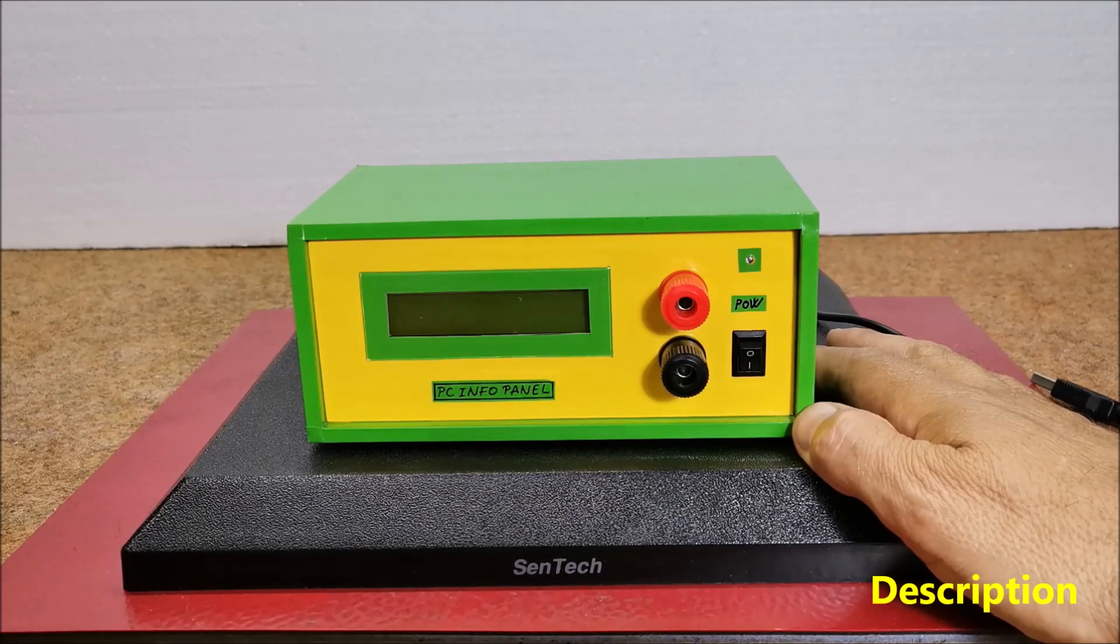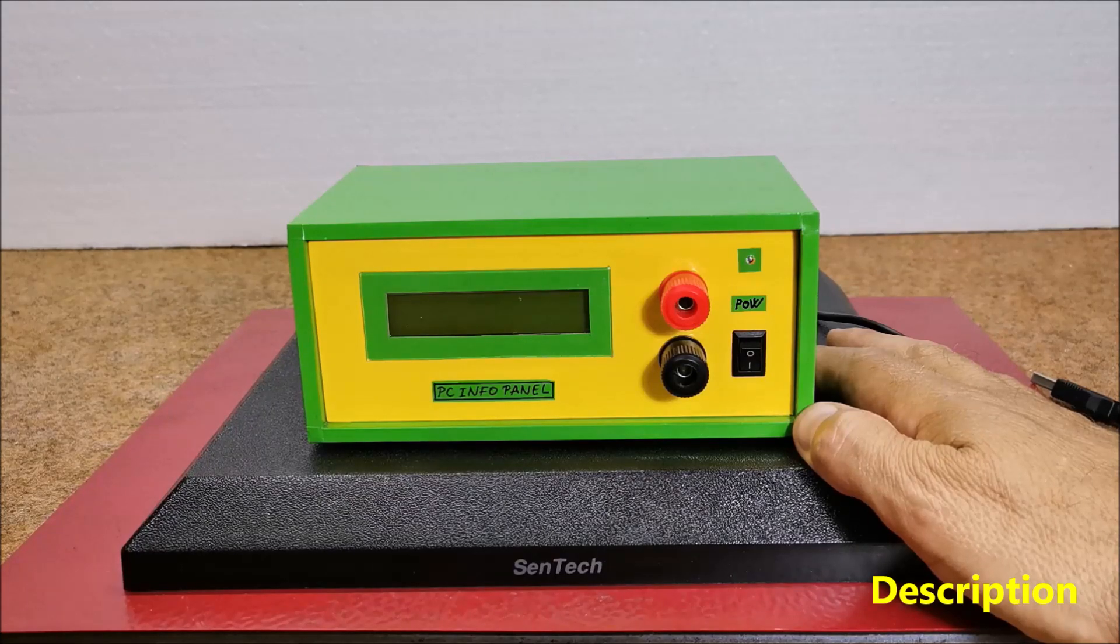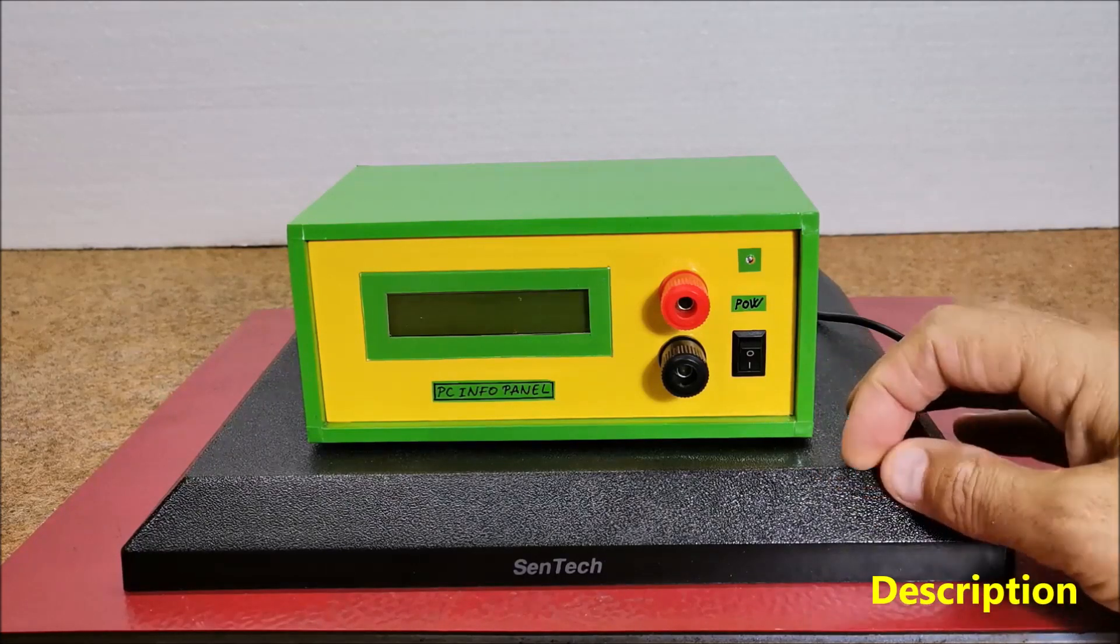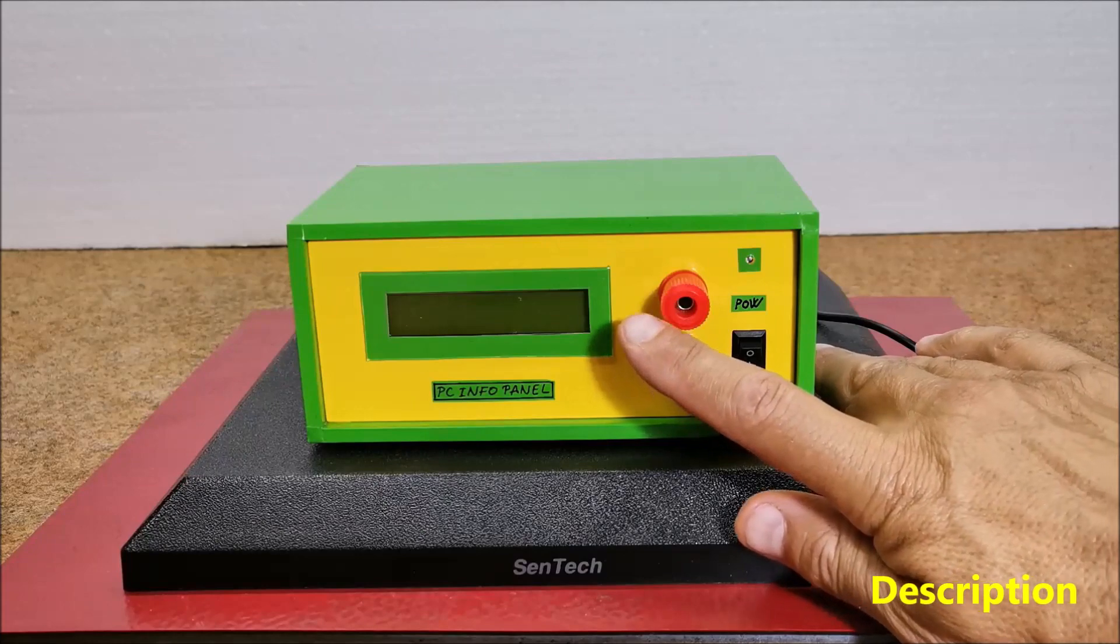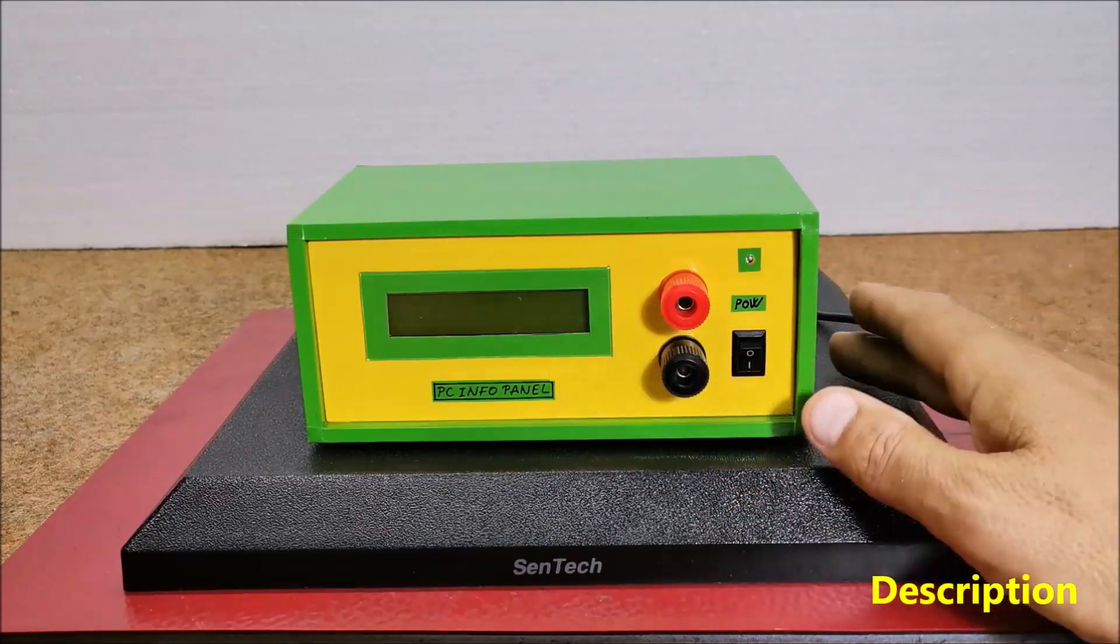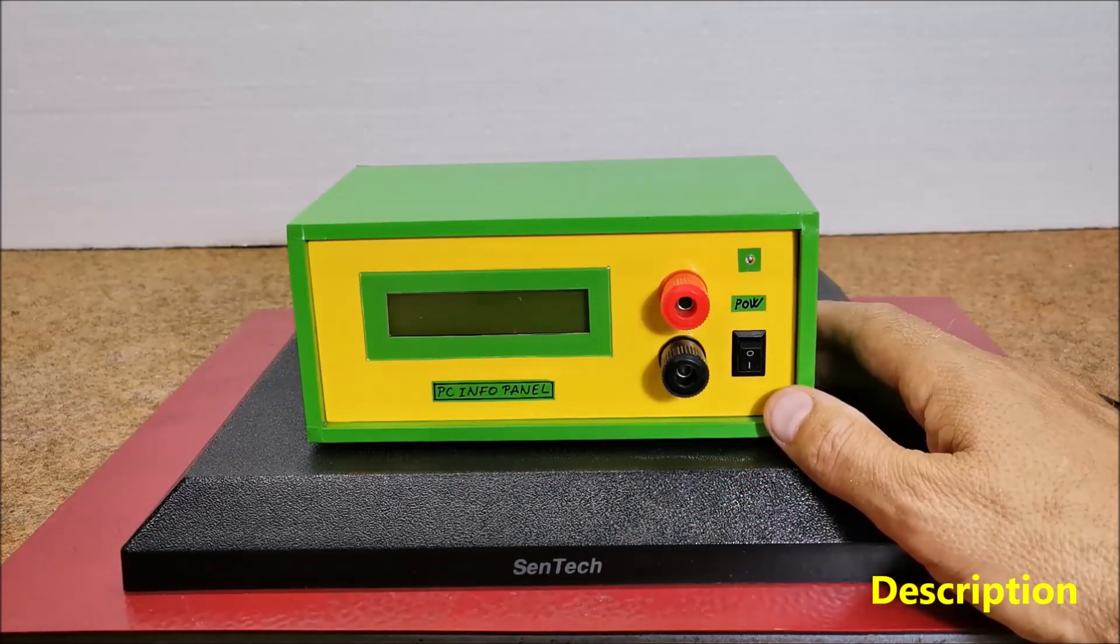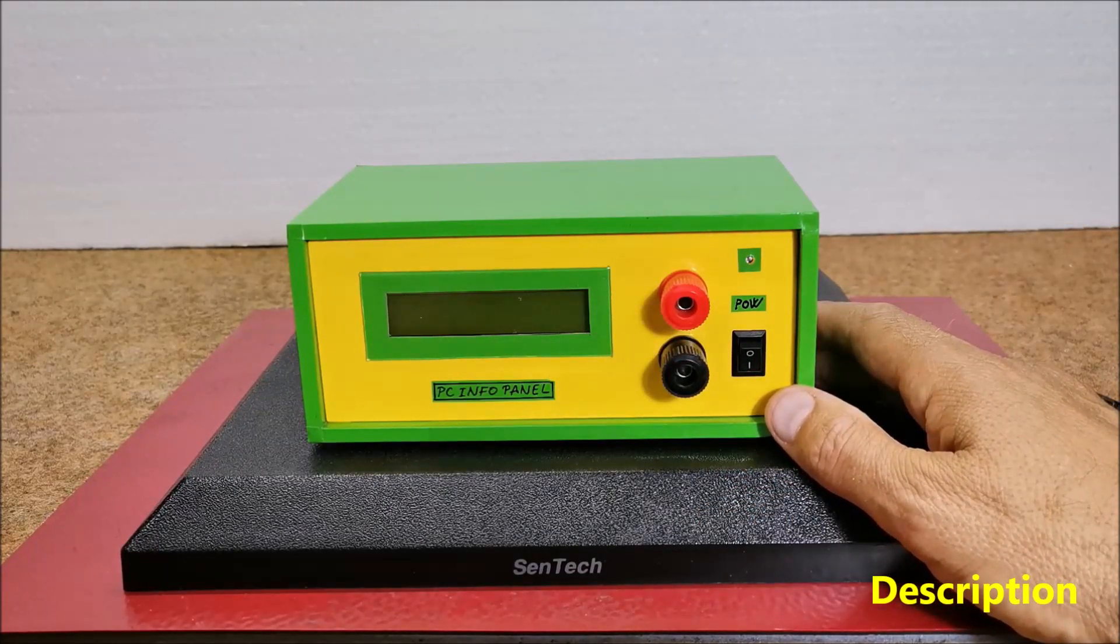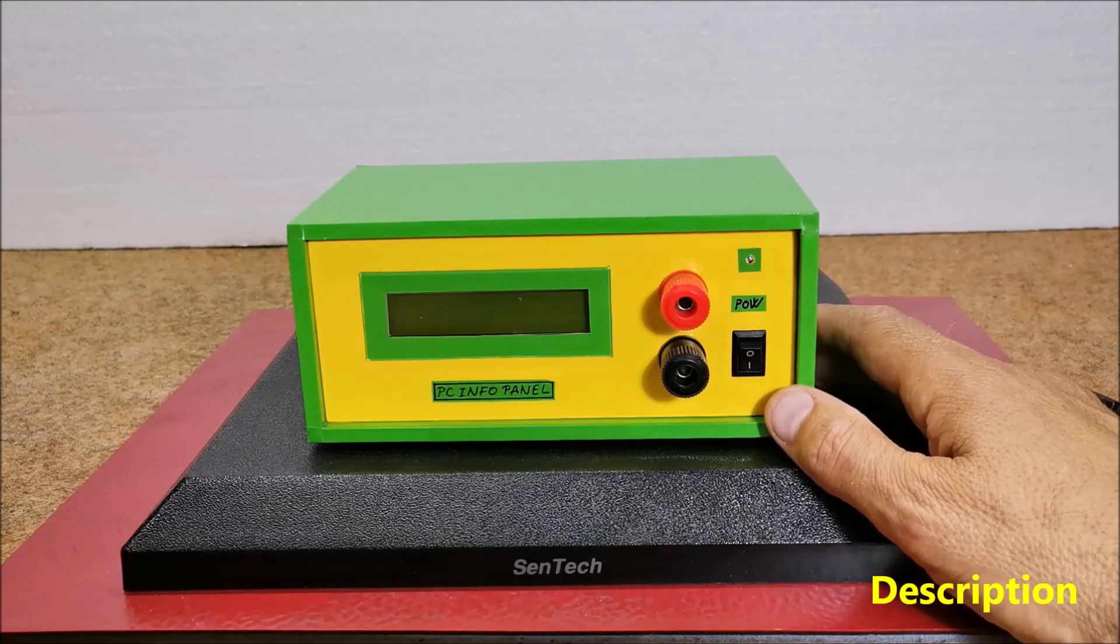Supported devices include displays based on the Hitachi HD44780 LCD controller like in our case, the Matrix Orbital serial USB LCD, and Palm OS devices.